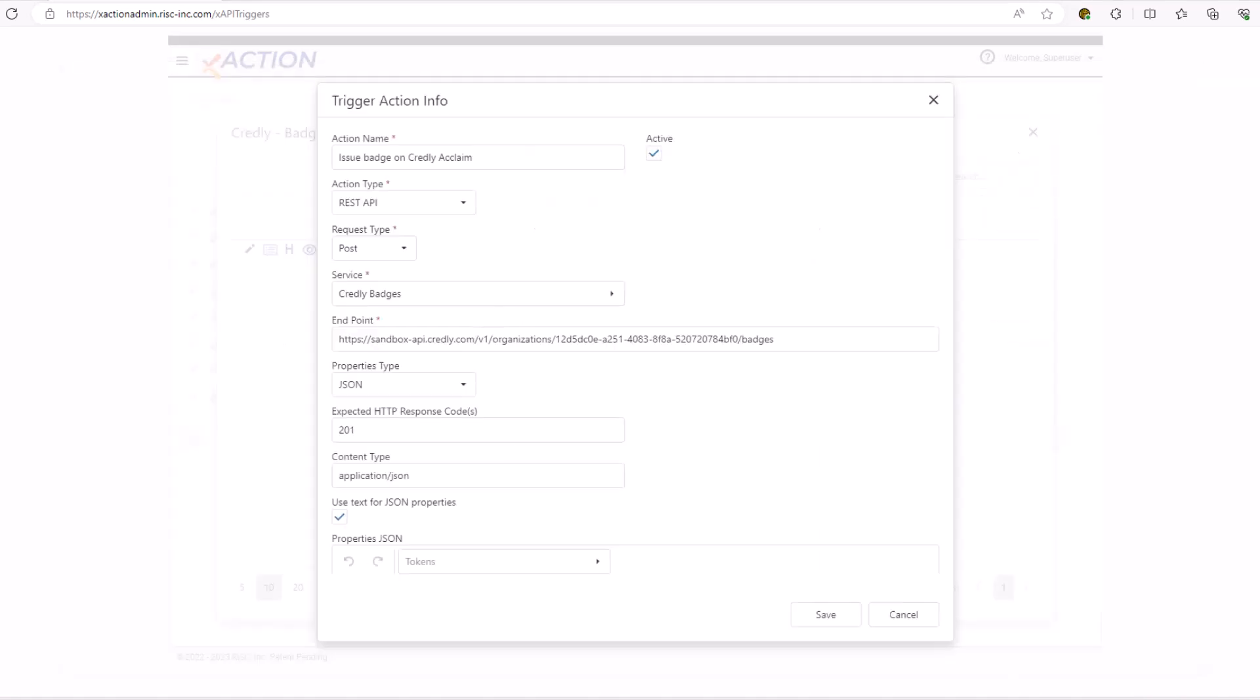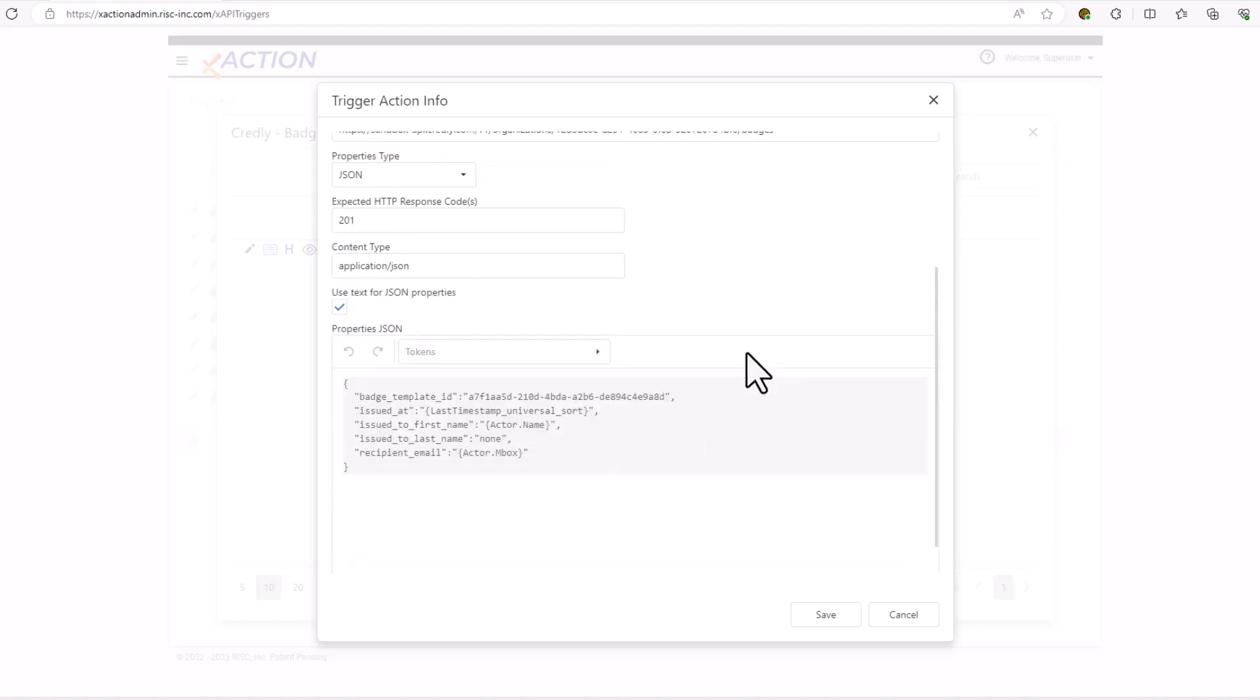Looking at our outbound action, it is, of course, a REST API that we will be calling. The request type will be a post. When I chose the service that we just created, the endpoint was copied in for me, as well as the properties JSON down at the bottom. So I am expecting a 201 as the return value. I found that in the Credly documentation. And the only thing I've changed in the properties is I've put in the badge template ID for the badge that I want to award.